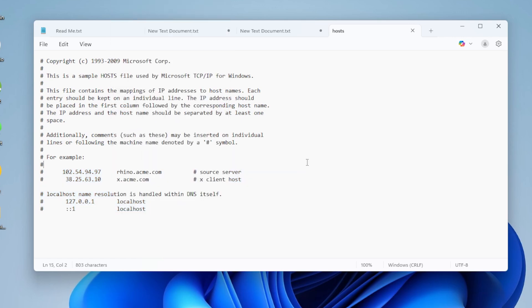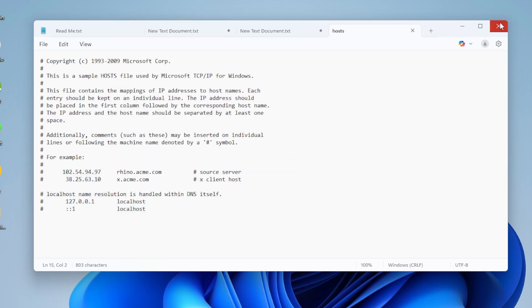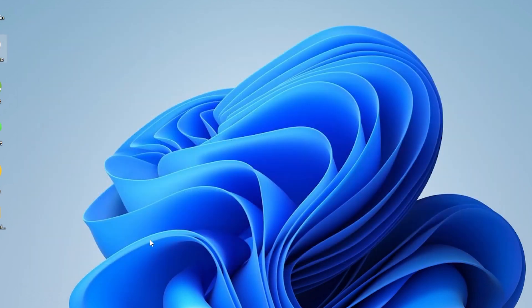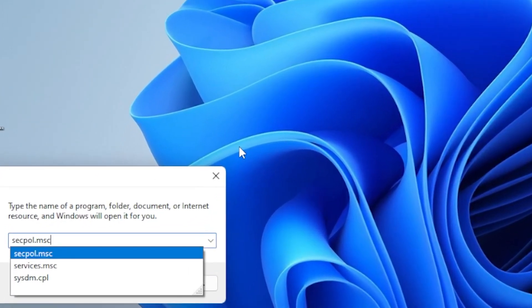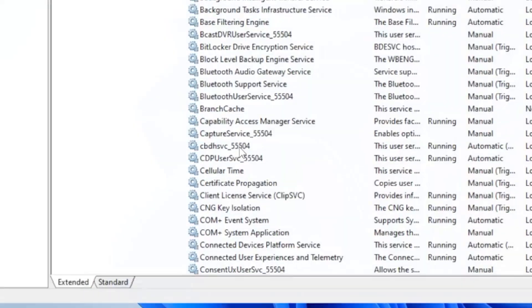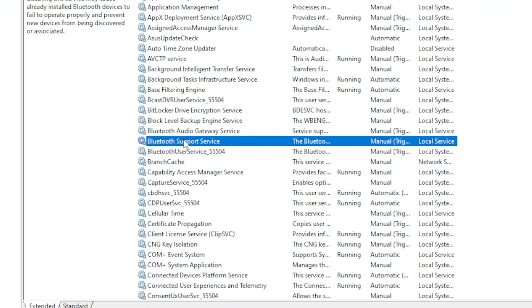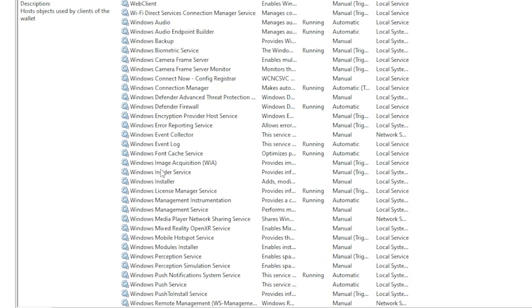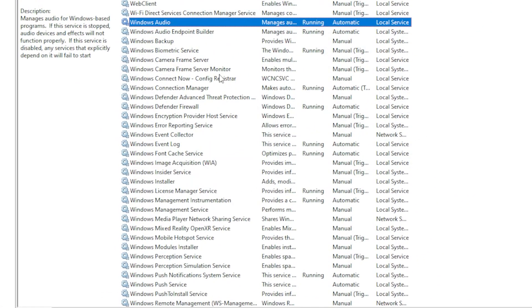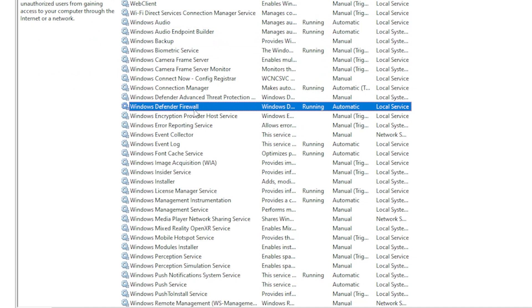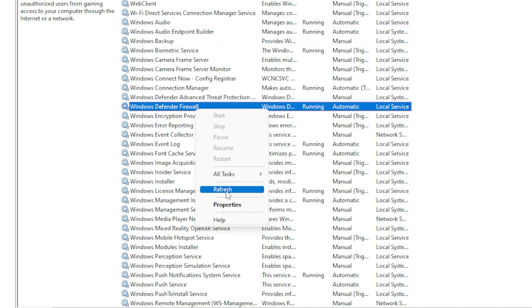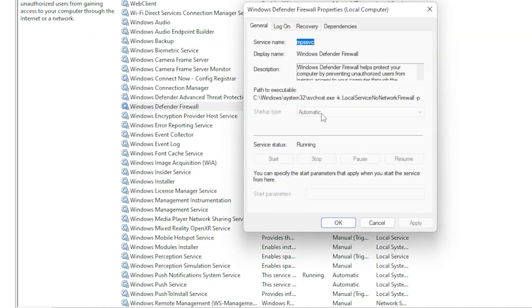Another quick thing: make sure the Windows Defender Firewall service is running. Press Windows key, type services.msc, and press Enter. Scroll down and look for Windows Defender Firewall. Right-click it and make sure it's set to automatic and is currently running. If not, click Start.